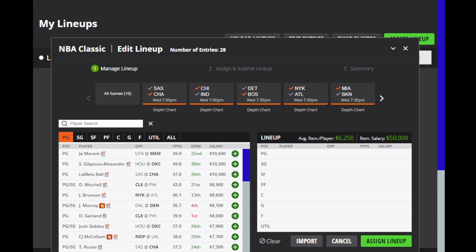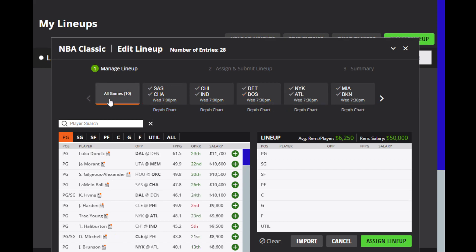For the Spurs, McDermott is questionable. Trey Jones and Vassal are out. For the Hornets, Oubre is out. For the 76ers, Tucker is probable and Embiid is questionable. For the Knicks, Robinson is out. For the Hawks, Collins is questionable and Hunter is probable.